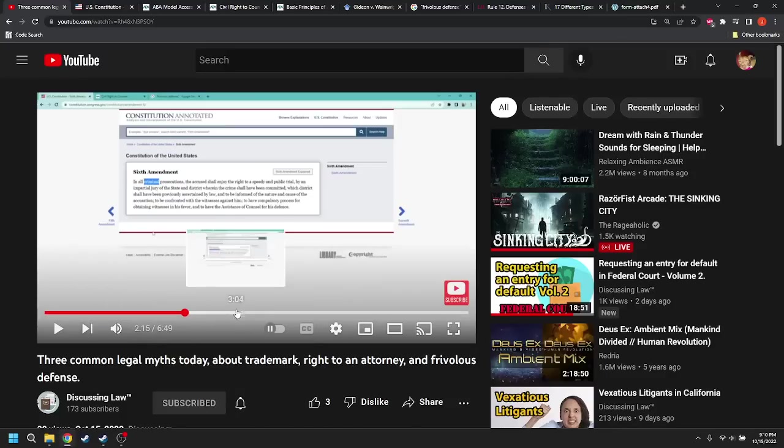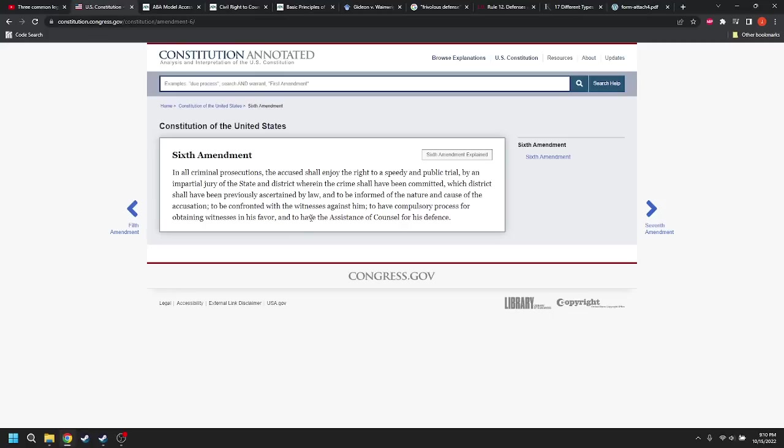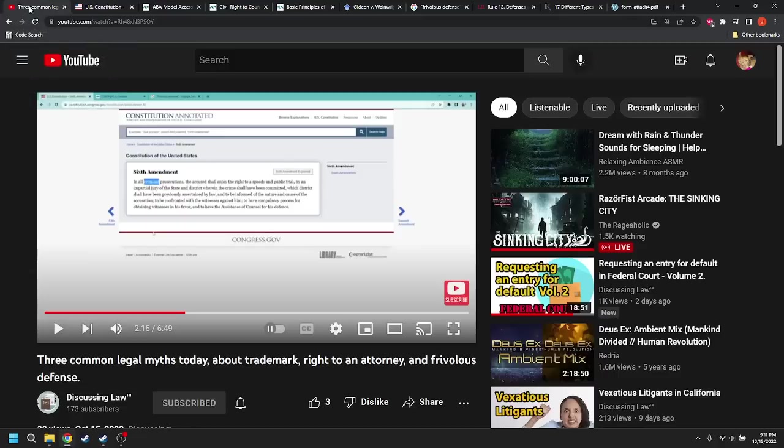But then he gets into the right to an attorney. He starts off looking at the Sixth Amendment. Now, the Sixth Amendment guarantees your right to the assistance of counsel for your defense. You have the right to assistance of counsel for your defense. That is in a criminal prosecution. The Sixth Amendment has been applied to the states through Huerta v. California, or was it Powell v. Alabama? I forget which it was. But anyway, the Sixth Amendment does apply to the United States.